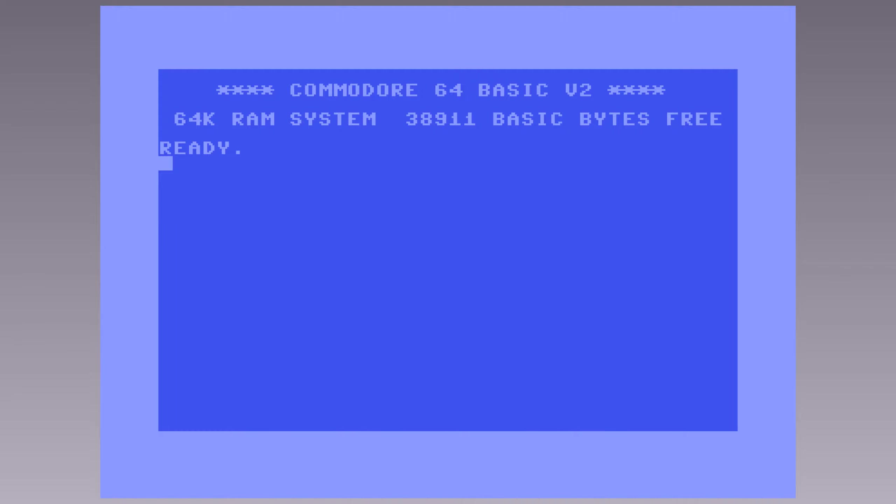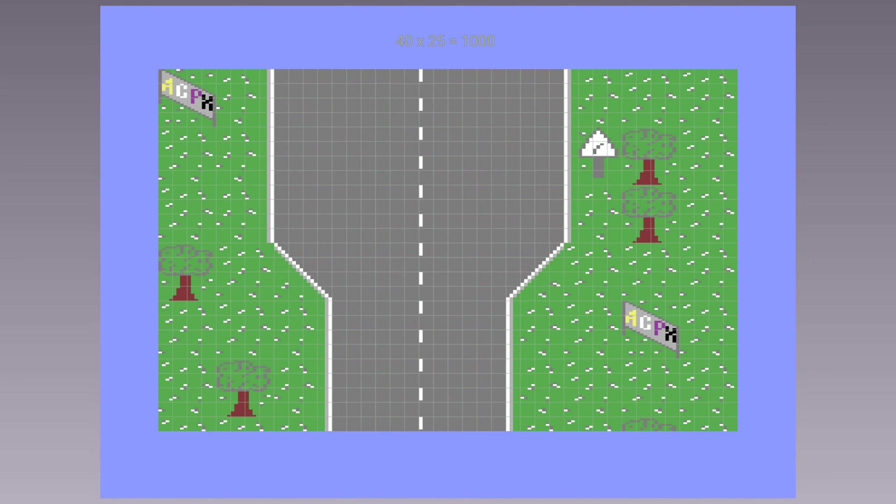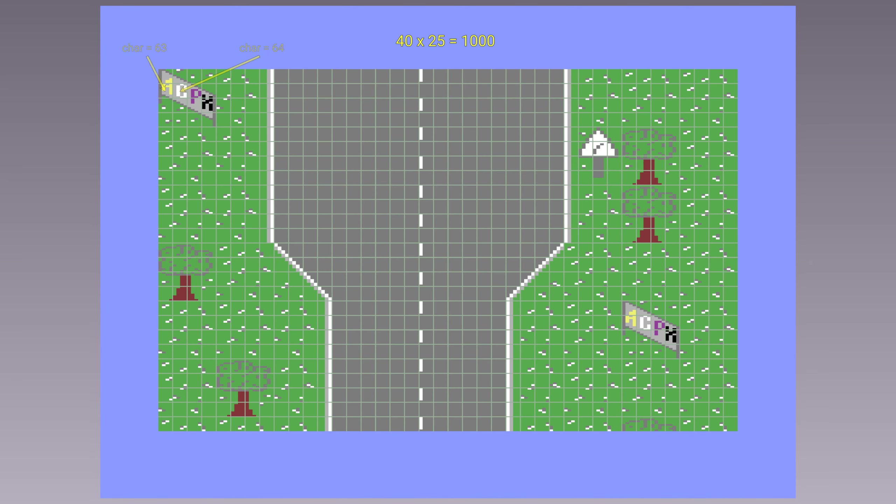First of all, let's see how our map is represented. Normally, a screen is made up of 40 by 25 characters that occupy 1000 bytes. This size is doubled if we also consider the colors, but since the latter are 4 bits, we can store 2 in 1 byte, obtaining 1500 bytes per screen.